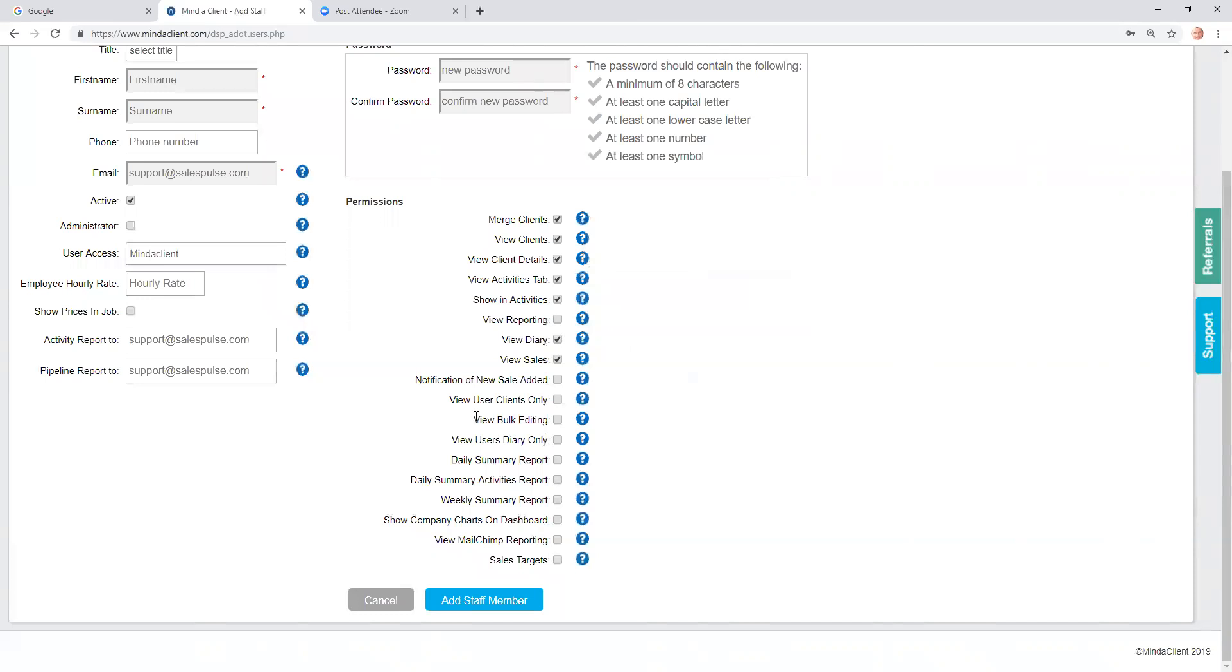There are two features here relating to the user clients only. If this is ticked, then this user will only see clients that are linked to this particular client. And if this is ticked, then the user will only see their own diary and will not have access to anybody else's diary.